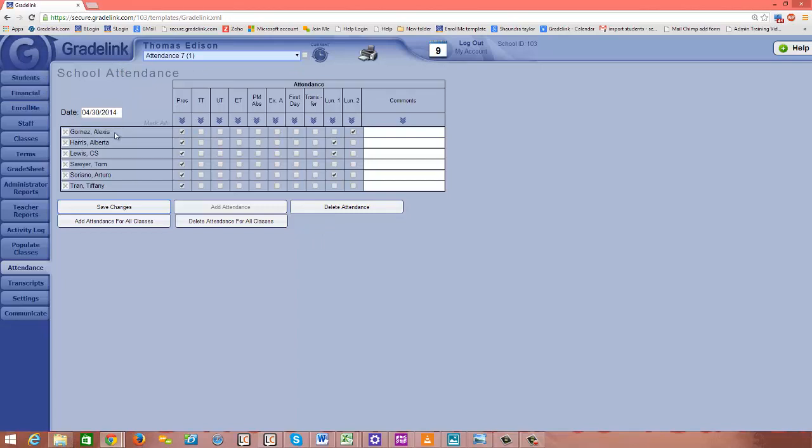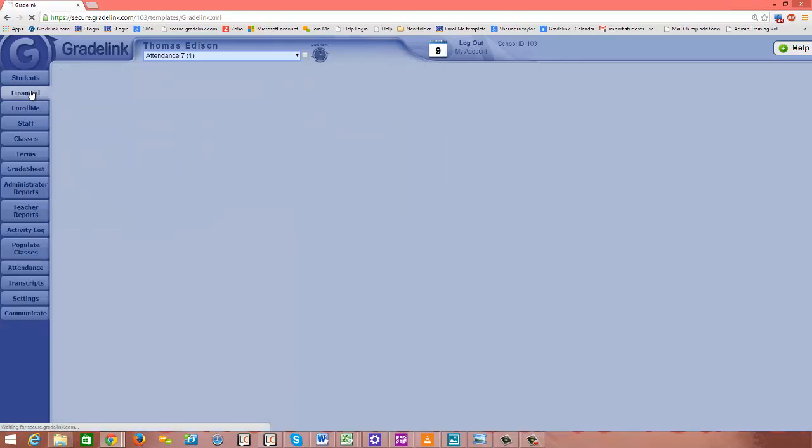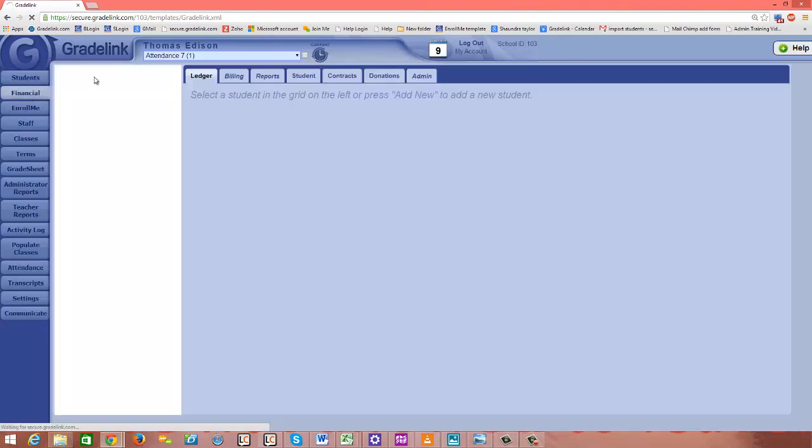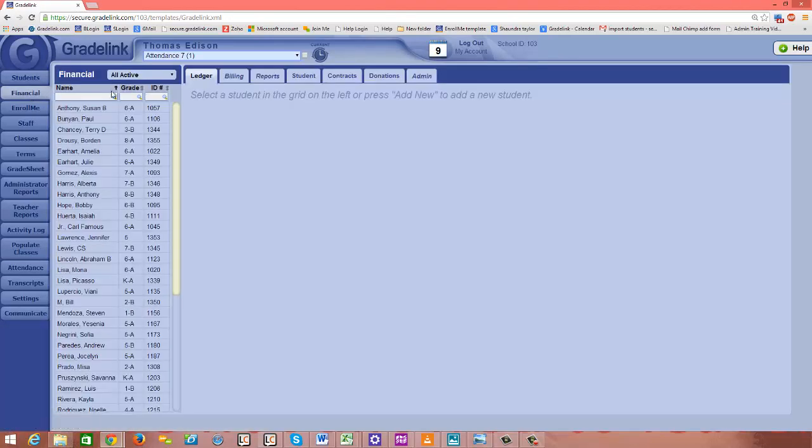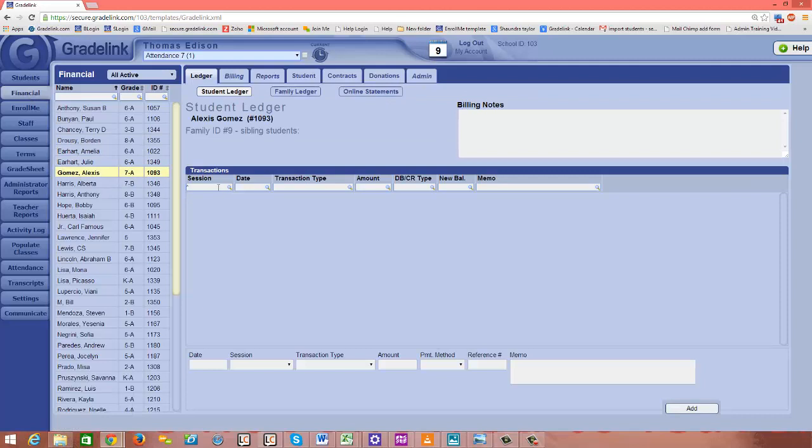We'll note that Alexis Gomez here ordered lunch on all three dates that we added in around the end of April. So I'm going to jump into financial, and we'll go to Alexis. And we actually don't see any lunch charges in here yet.